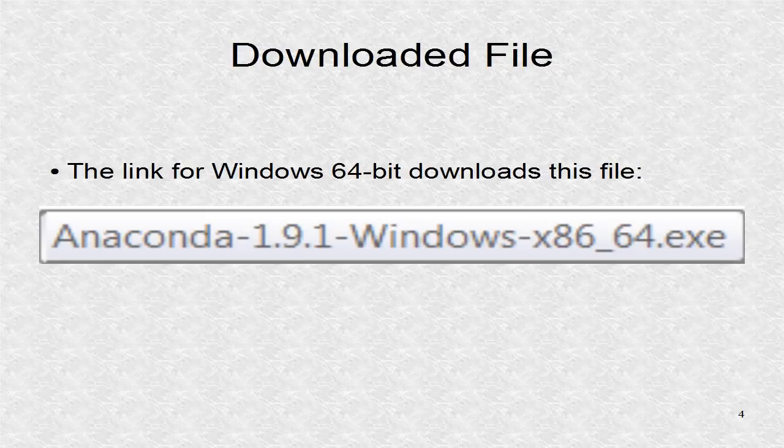Since I have 64-bit Windows, I downloaded the last link for 64-bit Windows. The good thing about Anaconda is that despite the differences in installation, the final program is almost identical.